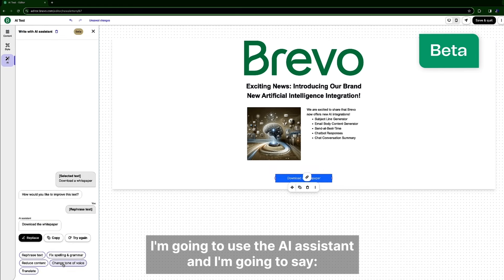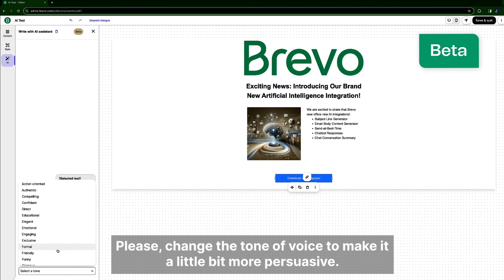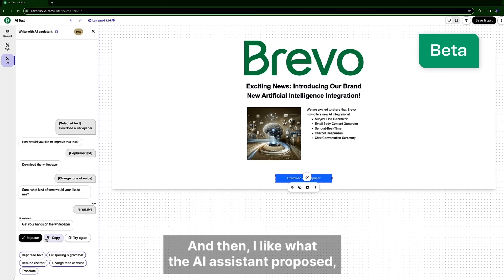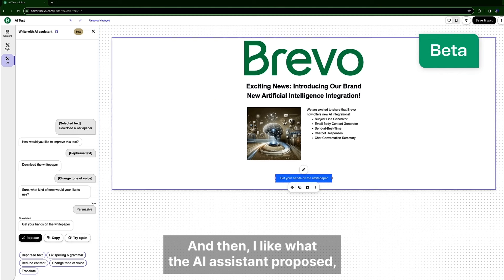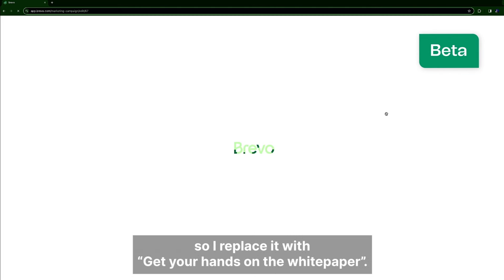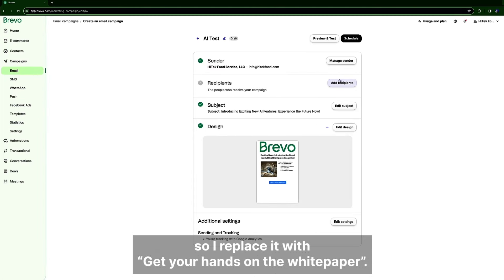And I'm going to say please change the tone of voice to make it a little bit more persuasive. And then I like what the AI assistant proposed so I replace it with get your hands on a white paper.